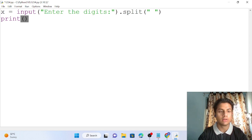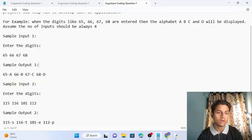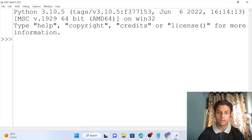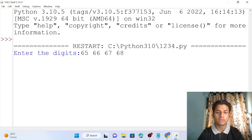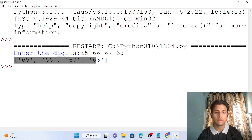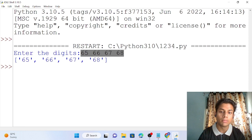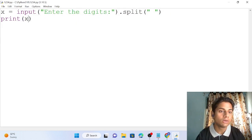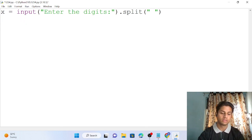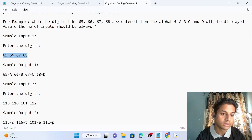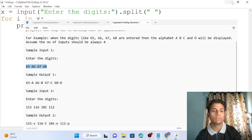Now I've passed all four values — 65, 66, 67, 68. Each value is acting as a member in a list named x. Now I'm going to iterate: for i in x, and I need to print in the required format.